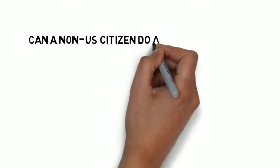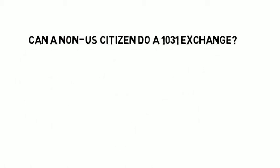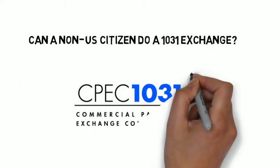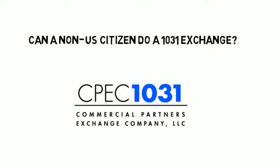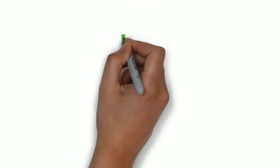Can I do a 1031 exchange if I'm not a U.S. citizen? The answer is yes.